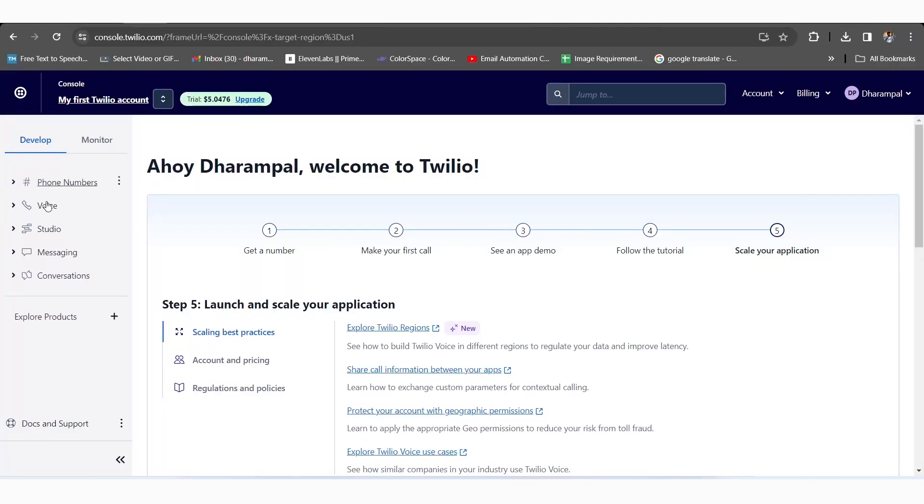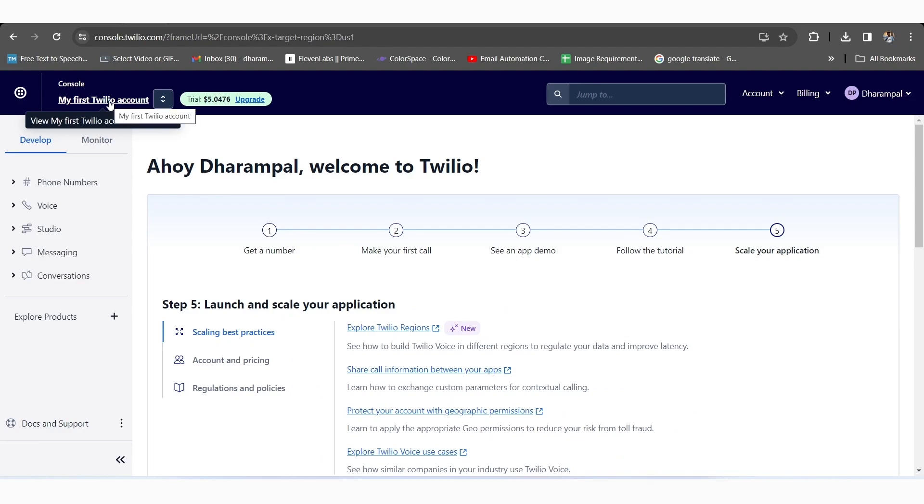To start the process, first, we'll sign in or log into the Twilio account. Once you have done this, the Twilio dashboard will display where you can see my first Twilio account on the top left side of the page.